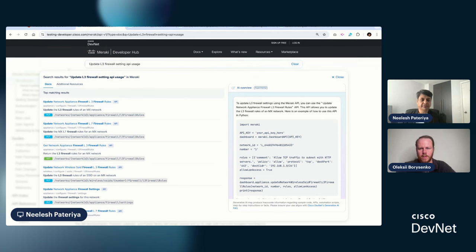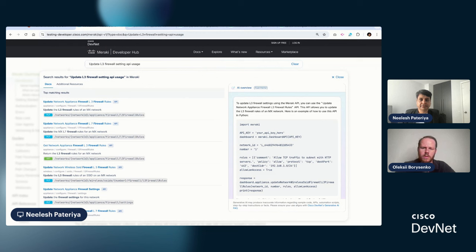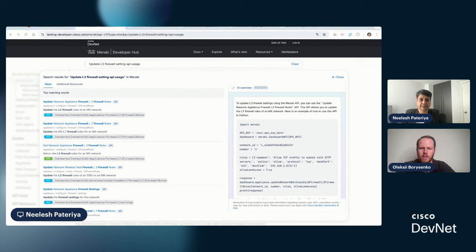Yeah. Awesome. Thanks. We will add a link to this documentation and semantic search to the description to this video, as well as to your blog post with technical information. Thank you, Nilesh.